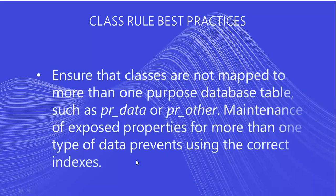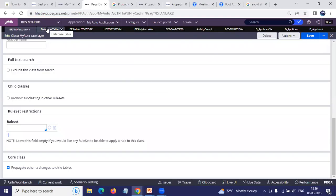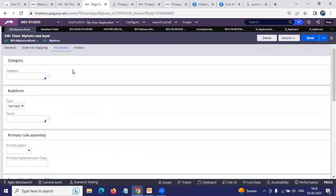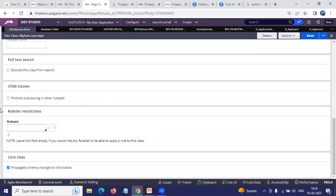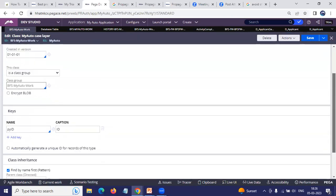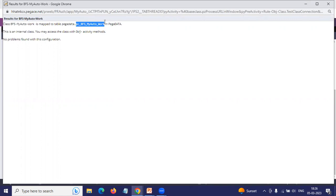The other recommendation is to ensure that classes are not mapped to more than one purpose database table, such as PR_Data or PR_Other. They don't want to map classes to one particular generic table. Now if you take this worker class — to see which database table it is mapped to, go to the General tab and scroll down. You will see something called 'Test Connection.' If you select Test Connection, you can see the database and the table where it is going to be saved — in this case, PC_BFS_MyAuto_Work table. All the work objects will be saved in that dedicated table.